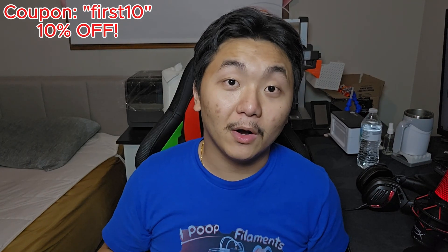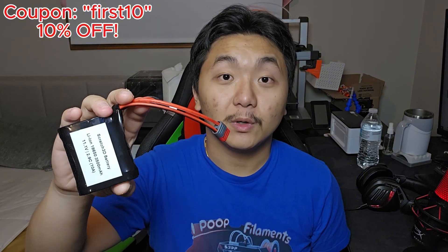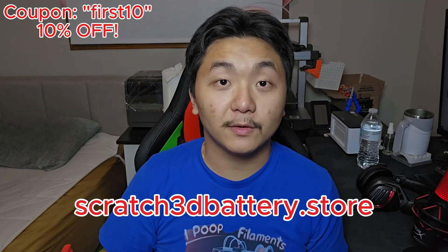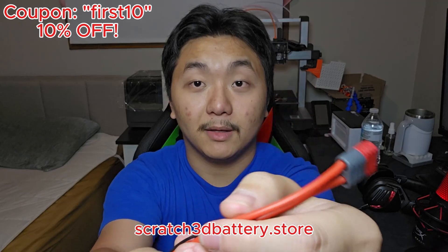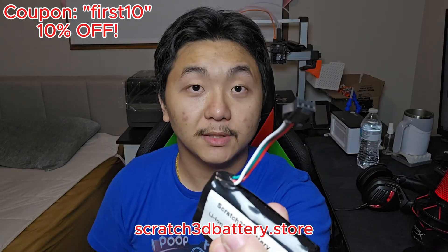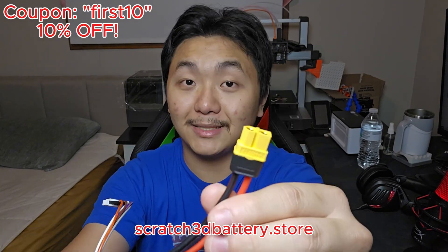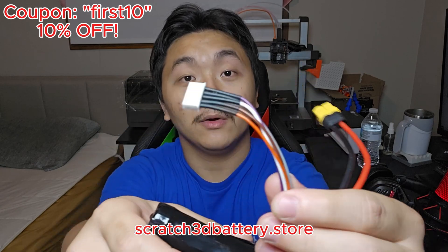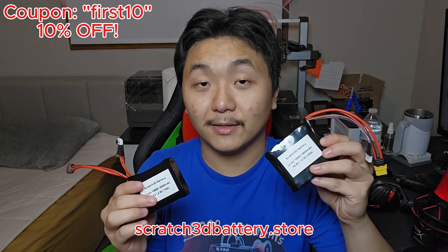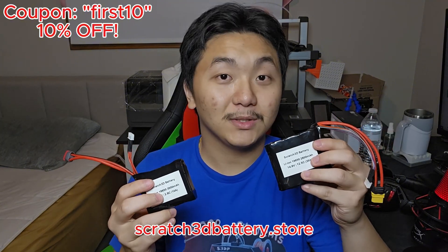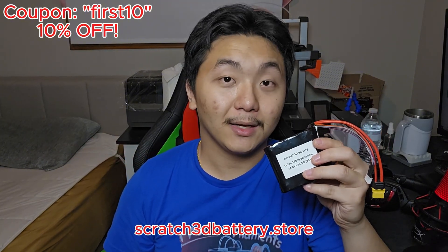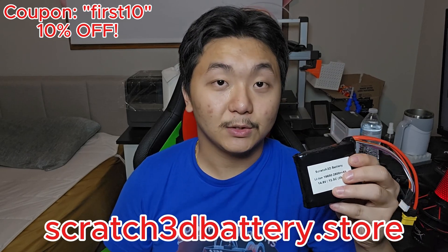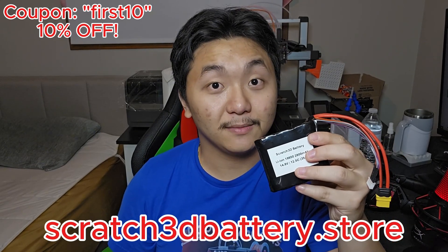But before you leave, if you are in need of lithium-ion batteries, check out my store right here: Scratch 3D Battery Store. You can choose from various types of connectors: T plug with a balance charger, or just a simple JST SM plug, or if you need XT60 or XT30, it's also available with a balance charger. You can choose from various types of battery packs and connectors that suit your needs. So once again, if you need high-quality lithium-ion battery packs, check out my store Scratch 3D Battery Store. There will be a link in the description down below, and thank you so much.